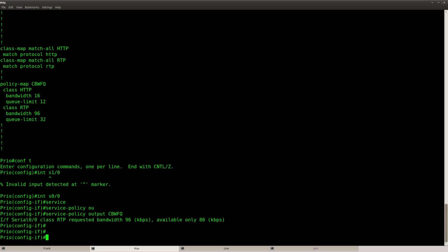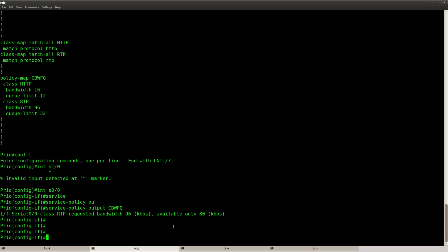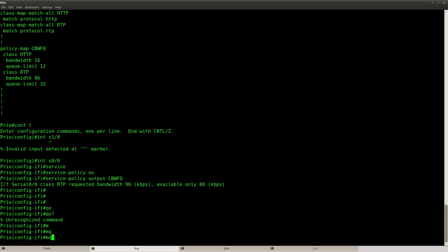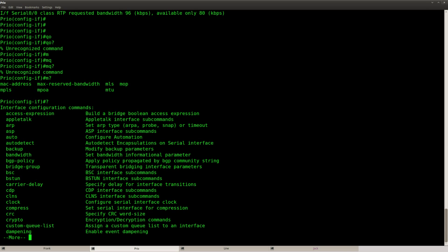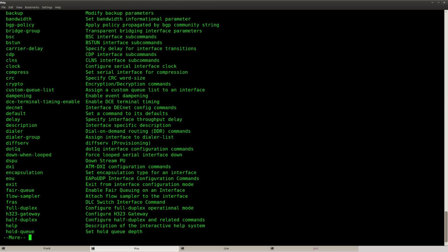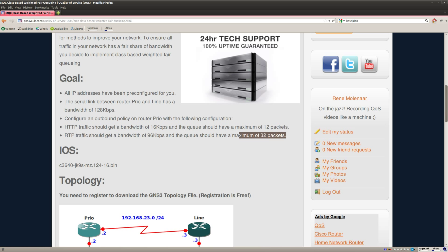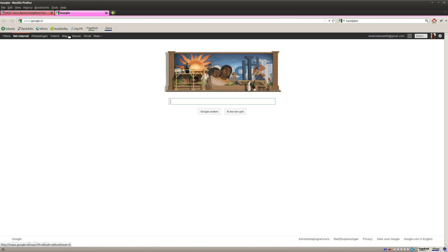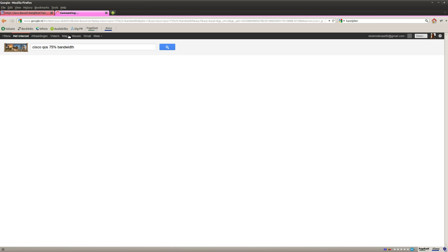And I'm getting an error here because it says class RTP requested 96 but available is only 80 kilobits per second. And that's because by default for QoS you can only use 75% of the bandwidth of the interface, but this is something that we can change. Let me think how we can do this again. To be honest I totally forgot. Let's google it, so Cisco QoS 75% bandwidth.